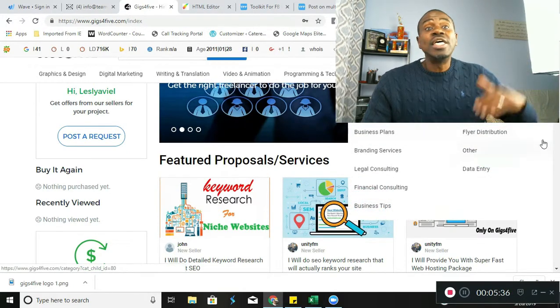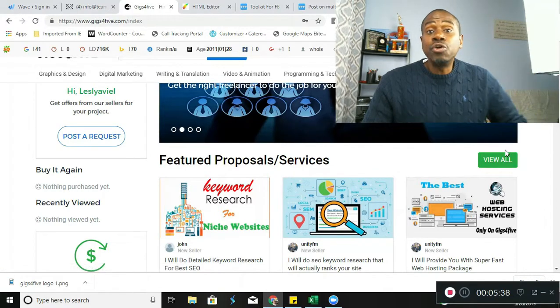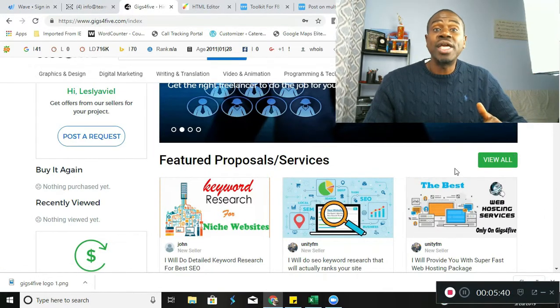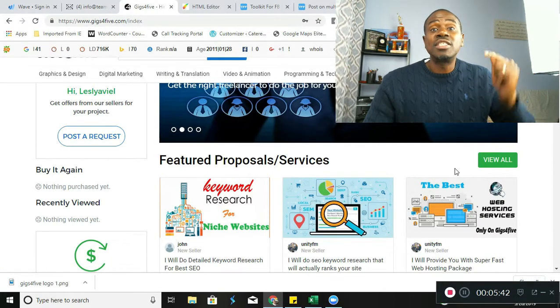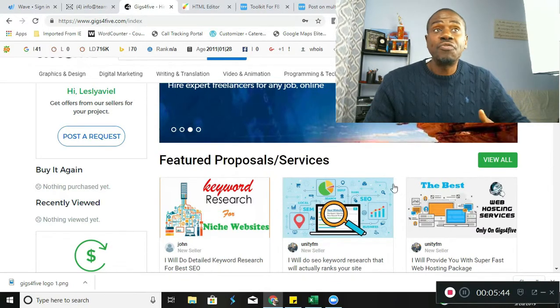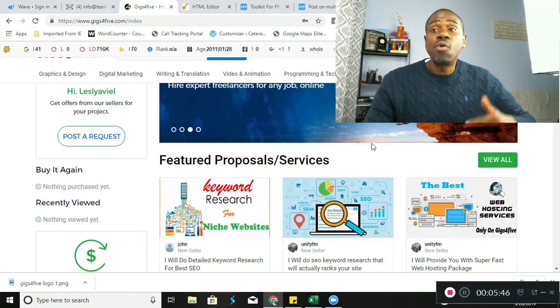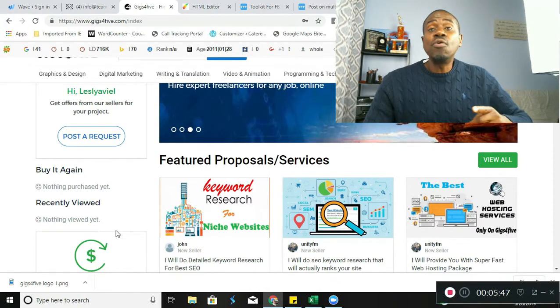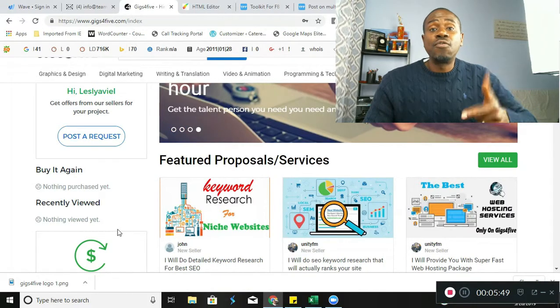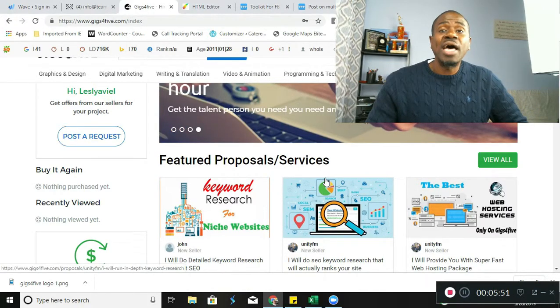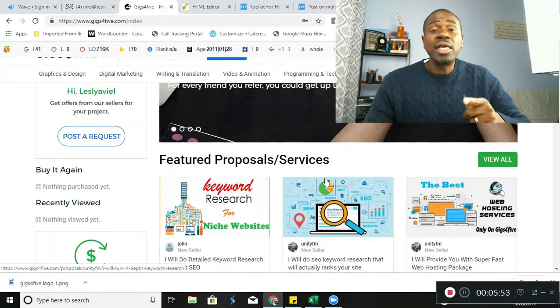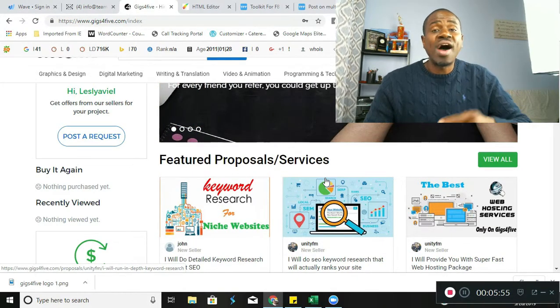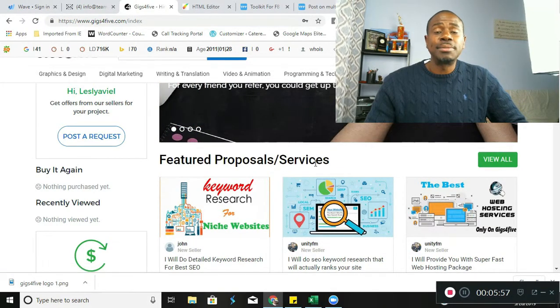So come on board, sign up now, create your gigs because I just showed you how to create gigs. Sign up and tell all your friends about gigs for five. And don't forget, it's gigs for five. We'll catch you on the other side, but just make sure you sign up for gigs for five. I'll catch you guys on the other side.